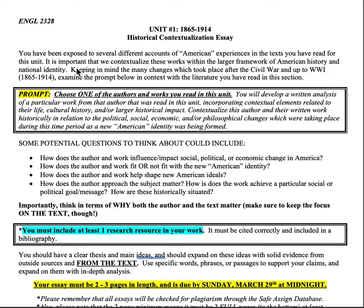So some things to think about: think about how the author and work influence or impact social, political, or economic changes happening in America. How do they fit or not fit with this quote-unquote new American identity? How do they help shape these American ideals? How does the author approach the subject matter? How does the work achieve a particular social or political goal or message? What are they trying to say and why? And think about why the text and the author matter — why is it important that we read and study these texts?